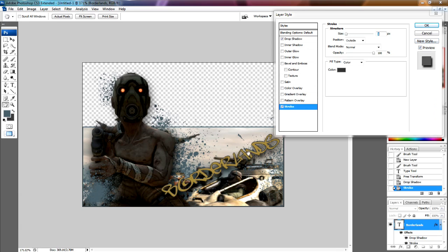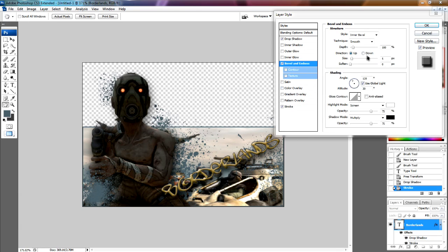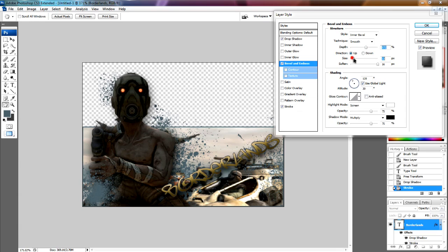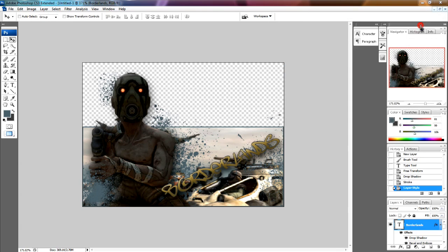We add a bevel on it. Just do the same bevel as we had with the character. Just adjust it a bit. Just have it how you like. I think that's pretty good for a quick tutorial. That's it.